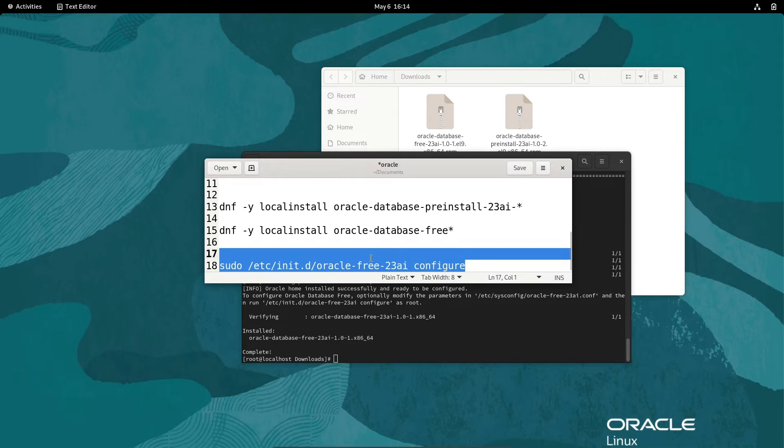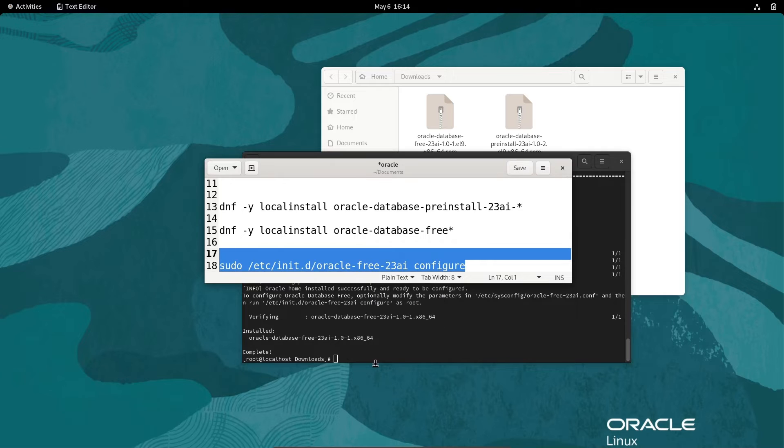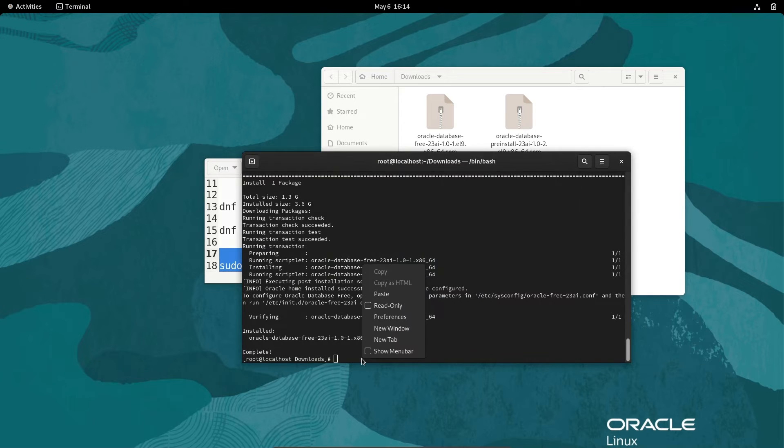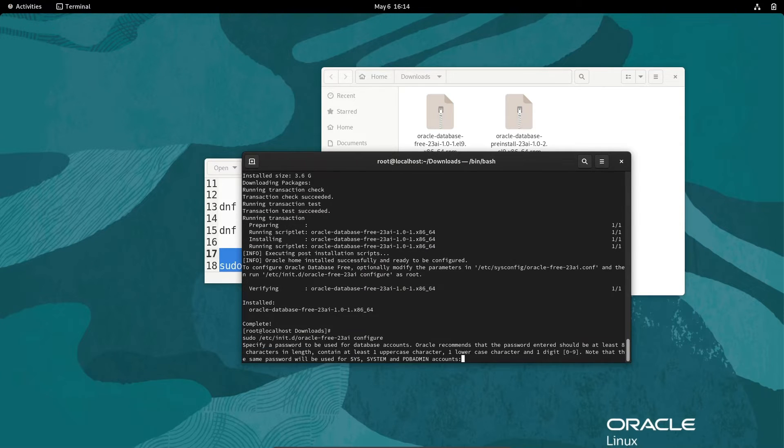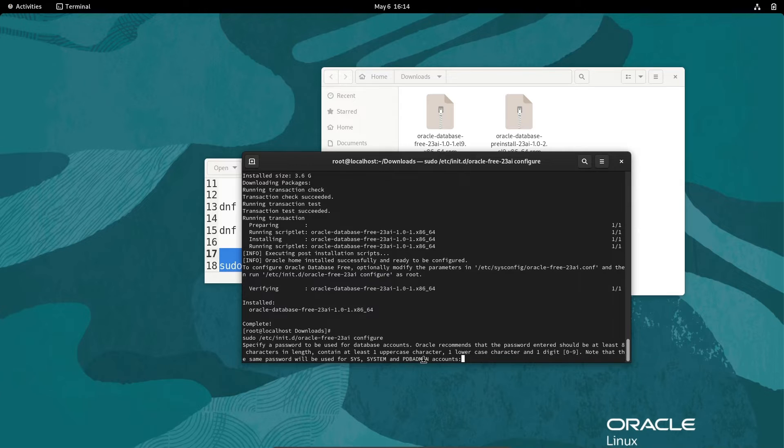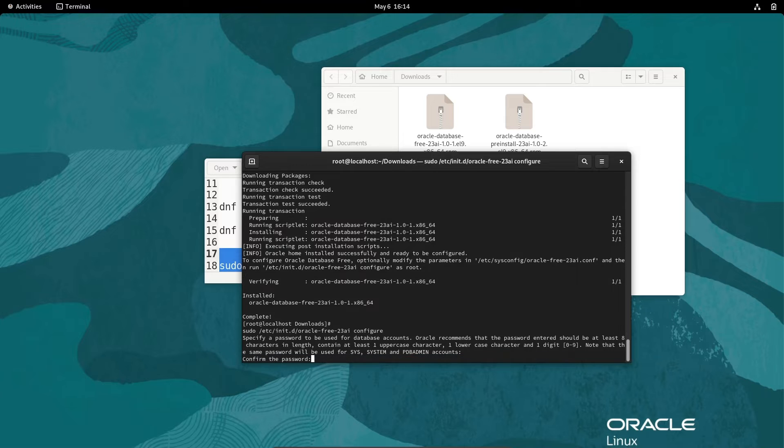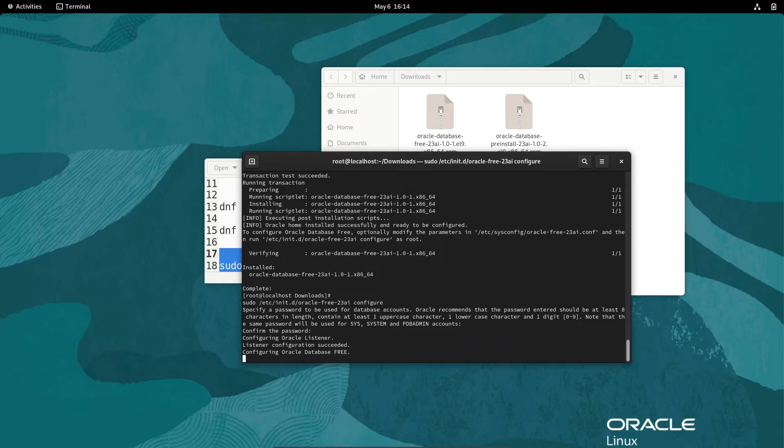Next is how to do the configuration. Copy this. We need to give the SYS, SYSTEM, and PDB admin account password. Give your password, confirm password. This is now configuring.